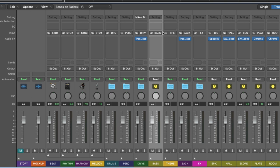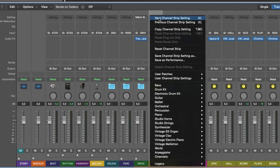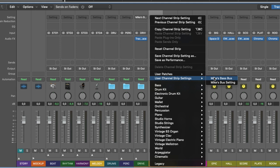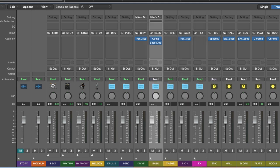Go to your bass track and load up user channel strip settings, Mike's bass bus, voila. And you have it there.